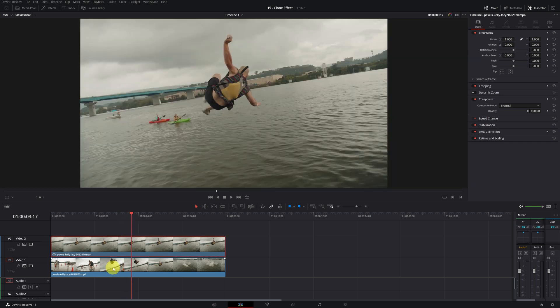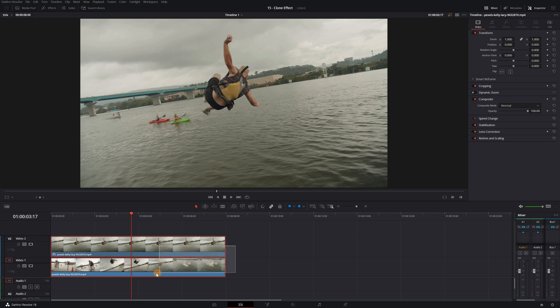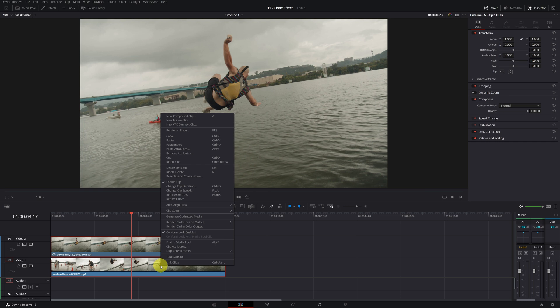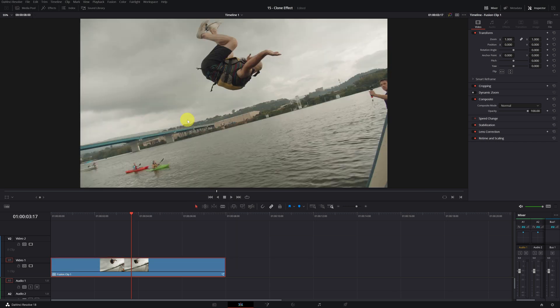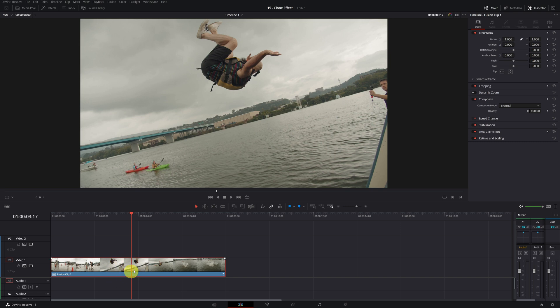On top we have the still image and below we have the video with movement. Next thing we need to do is select both clips, right-click, and create a fusion clip. With our fusion clip created, go to the fusion module where we'll start doing the effect.